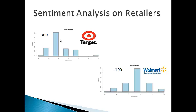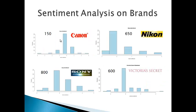We have run the similar sentiment analysis on the brands and we can see that Sony is in the most favorable condition with the score of 800.